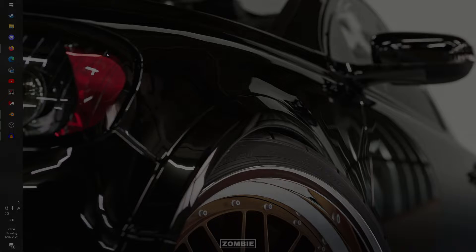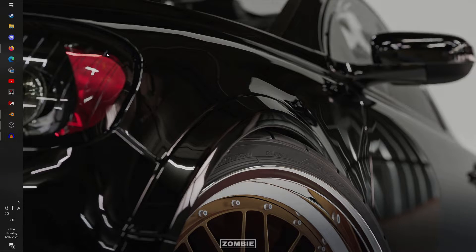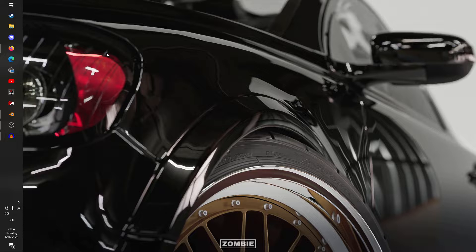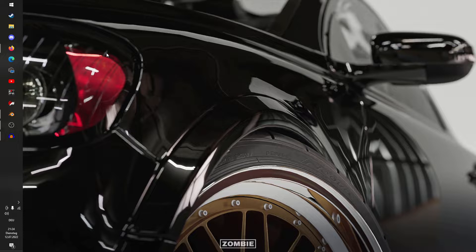Hello everyone and welcome to the second episode of the Assetto Corsa making a mod series, in which we will be creating a mod from the ground up. Last time we started with the files, created a project folder and sorted out the files within that. This time we will be starting with the 3D work, which is no doubt the main part of making a mod.